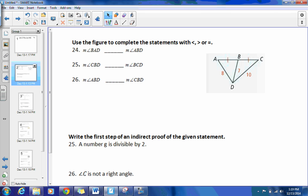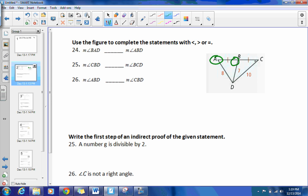We're going to first look at angle BAD and angle ABD — this angle right here. Angle BAD would be less than angle ABD because of their opposite sides. You can see the opposite side for angle BAD is smaller than the opposite side for ABD. So the angle opposite the larger side would be larger, and the angle opposite the smaller side would be smaller. So BAD is smaller in that case.